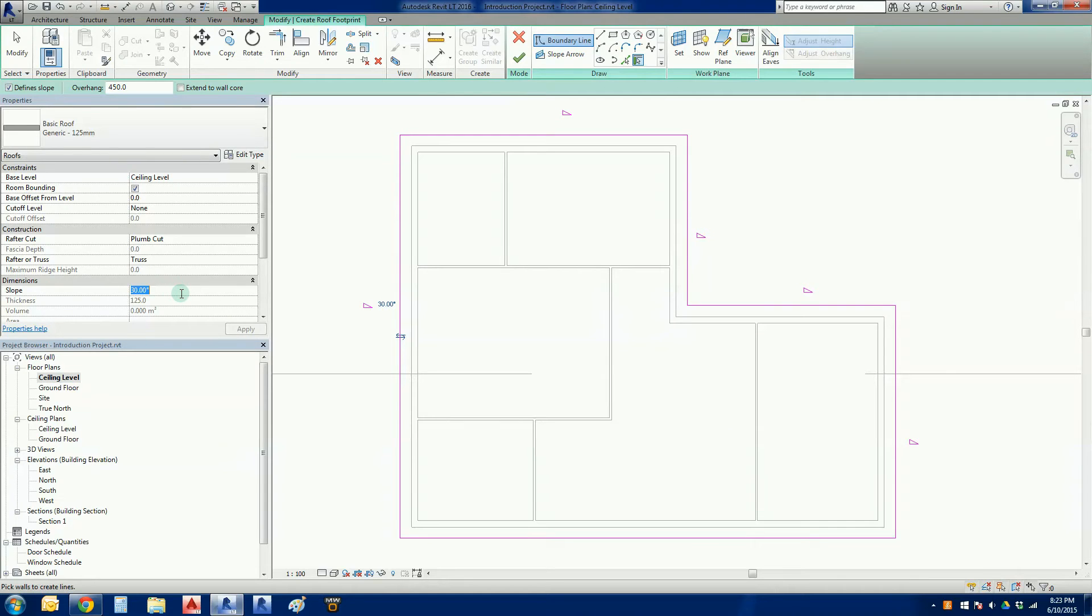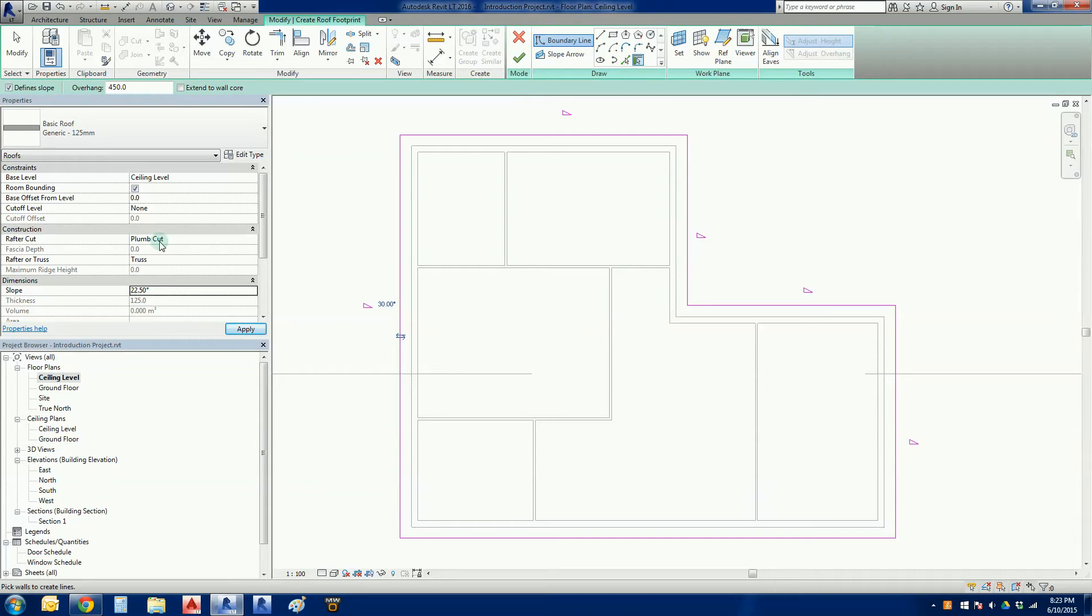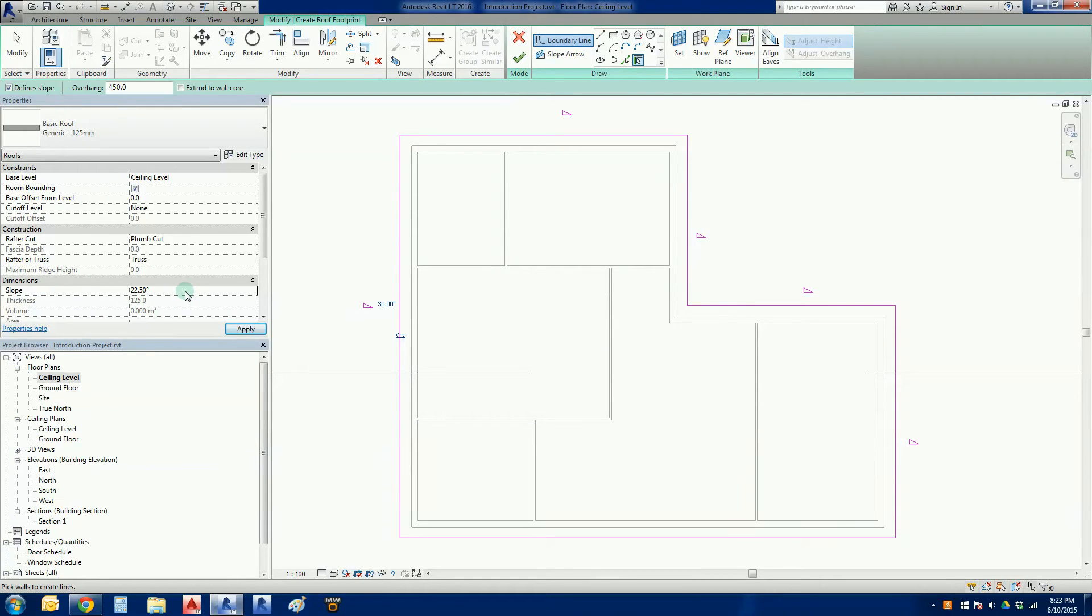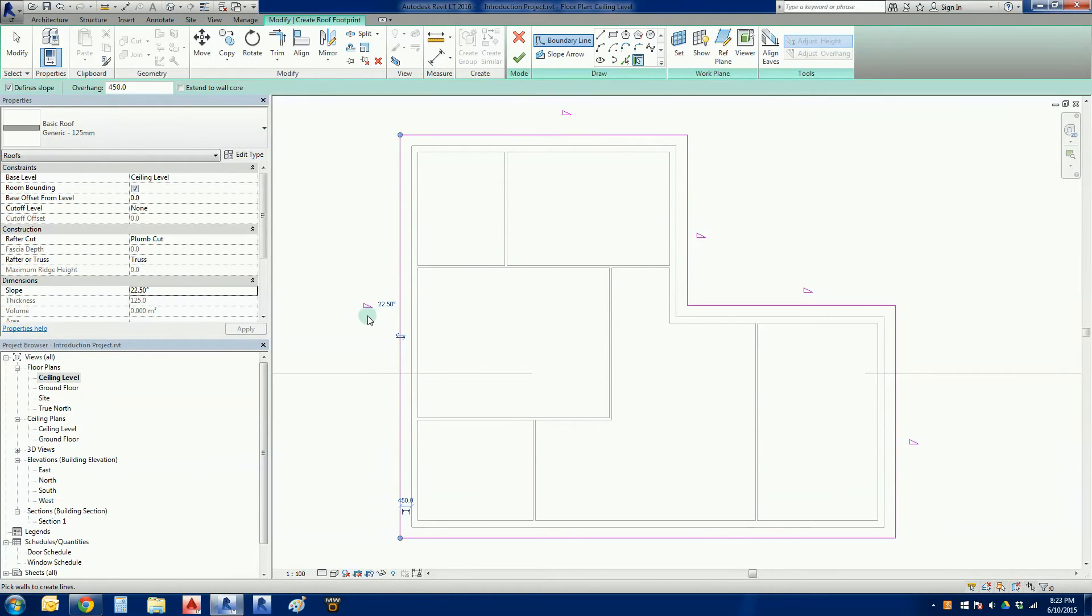Now in Australia, the classic roof pitch is what we call a quarter pitch, which is 22.5 degrees. You just go into your properties, find slope, and change the number in there. Look, work with Revit. Revit calls it slope, in Australia we'll call it pitch. Exactly the same thing.